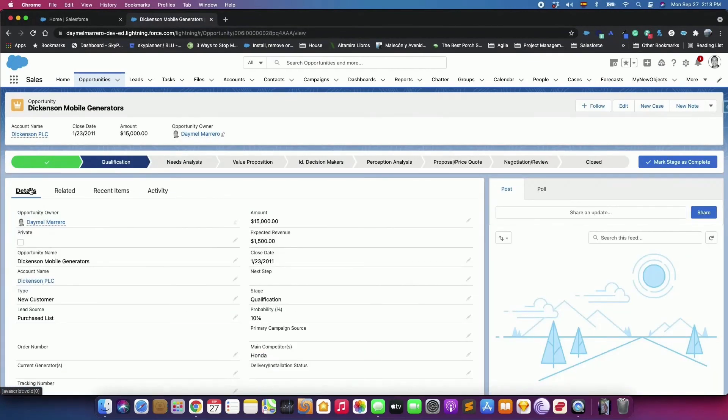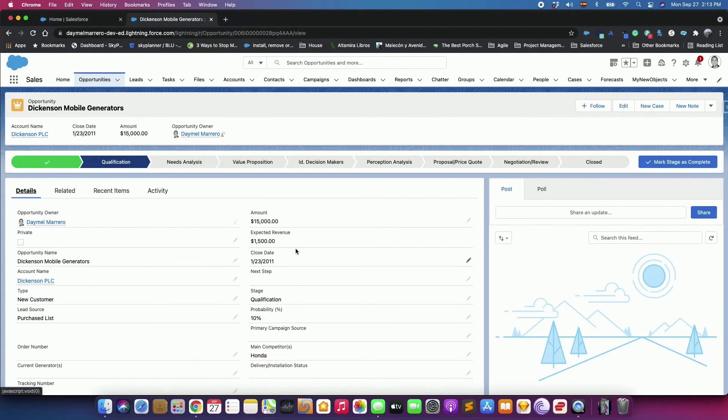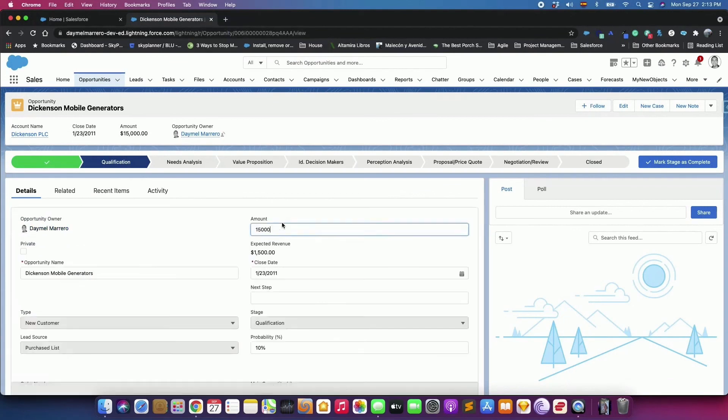Now, change the opportunity's amount to be over 1 million. Change the stage to Close Won, then click Save.